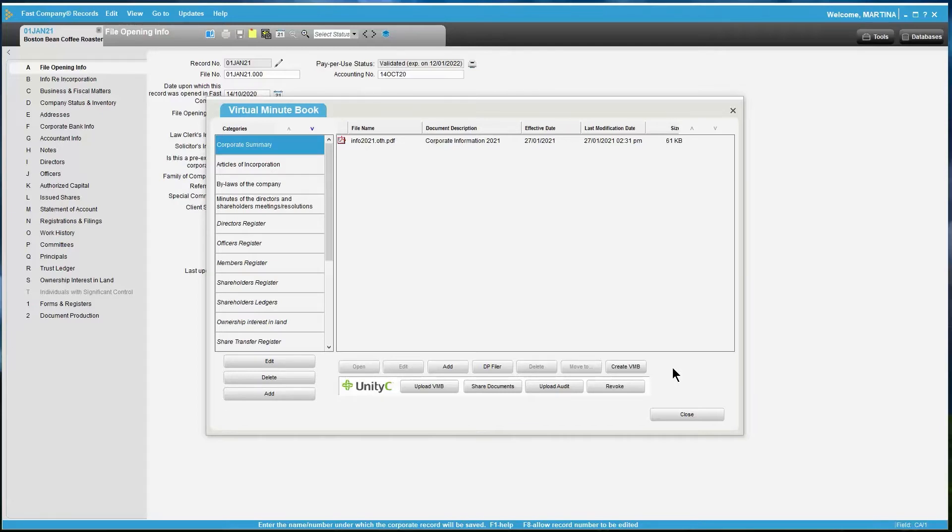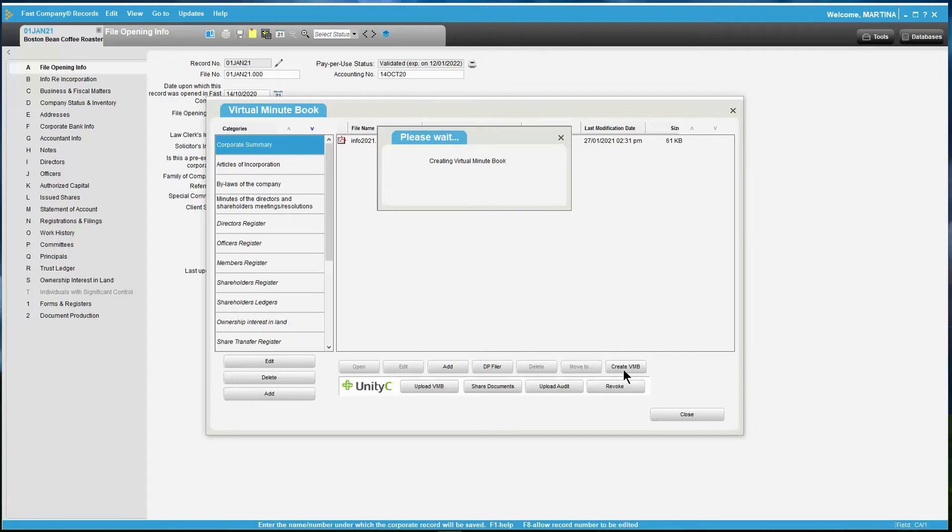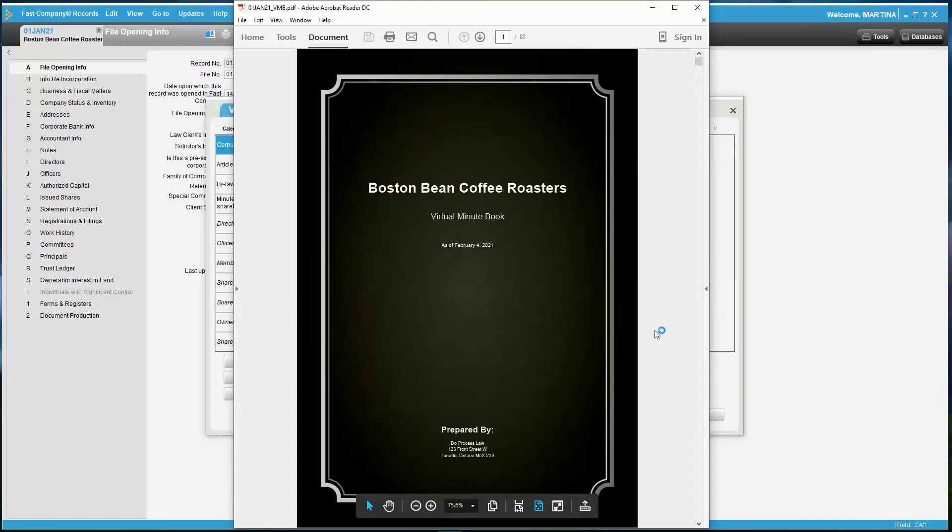Now that you have set up your Virtual Minibook by adding documents to their corresponding categories, you're ready to create a Virtual Minibook by clicking on Create VMB. The following message will appear indicating that your Virtual Minibook is being created and depending on the size this may take some time. Once your Virtual Minibook is created, a PDF version will open.